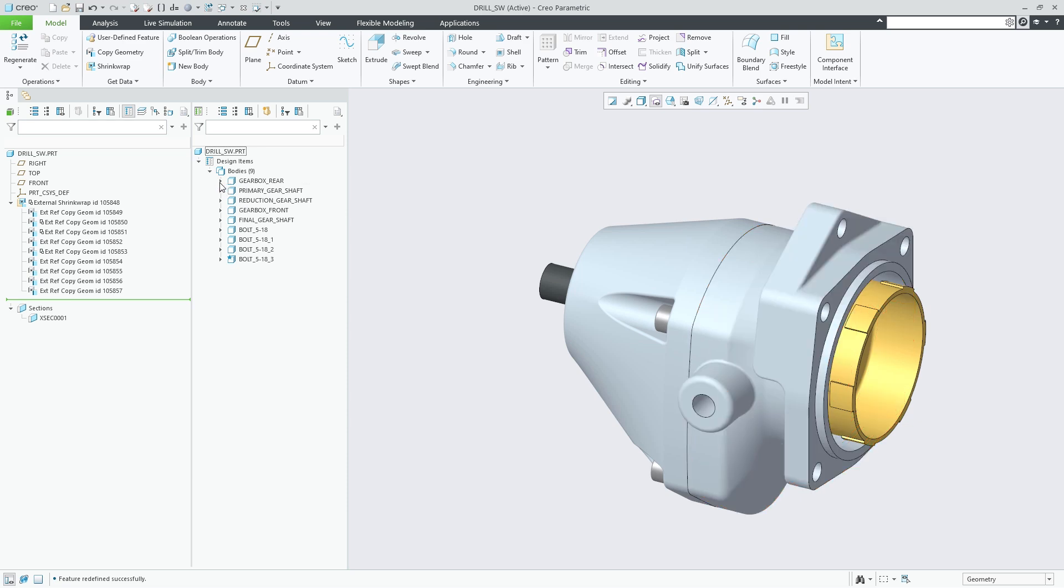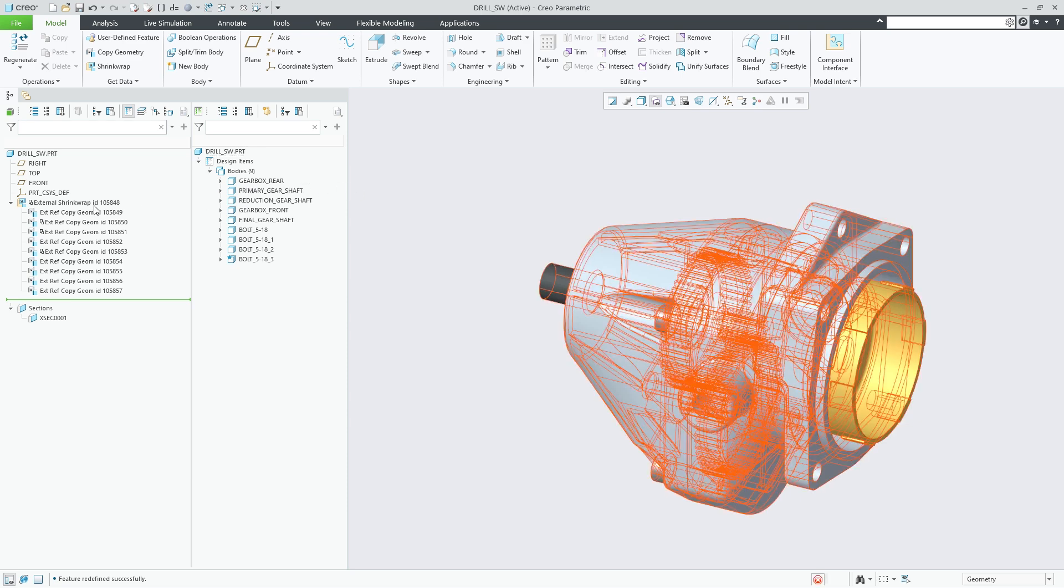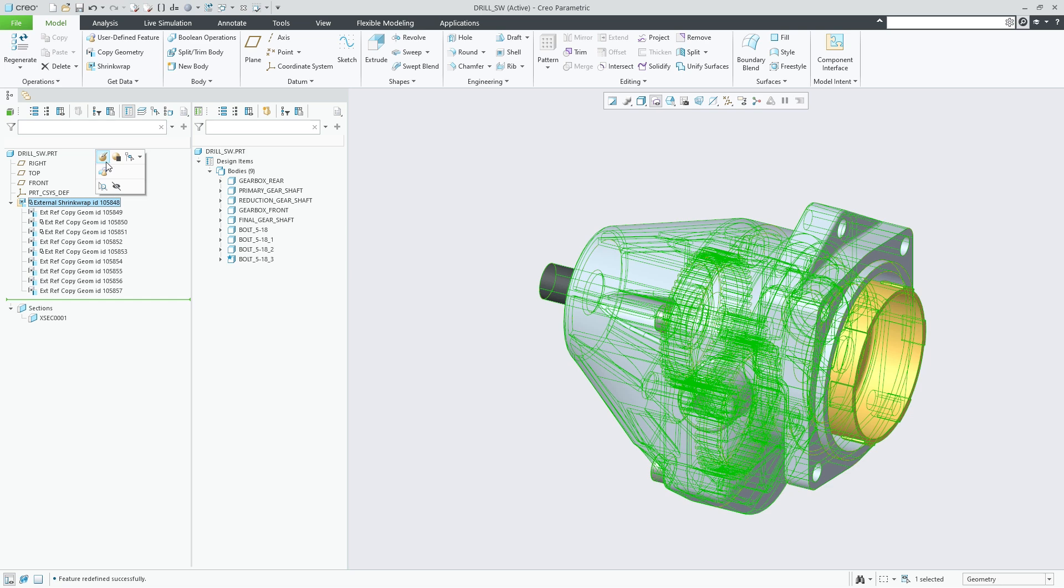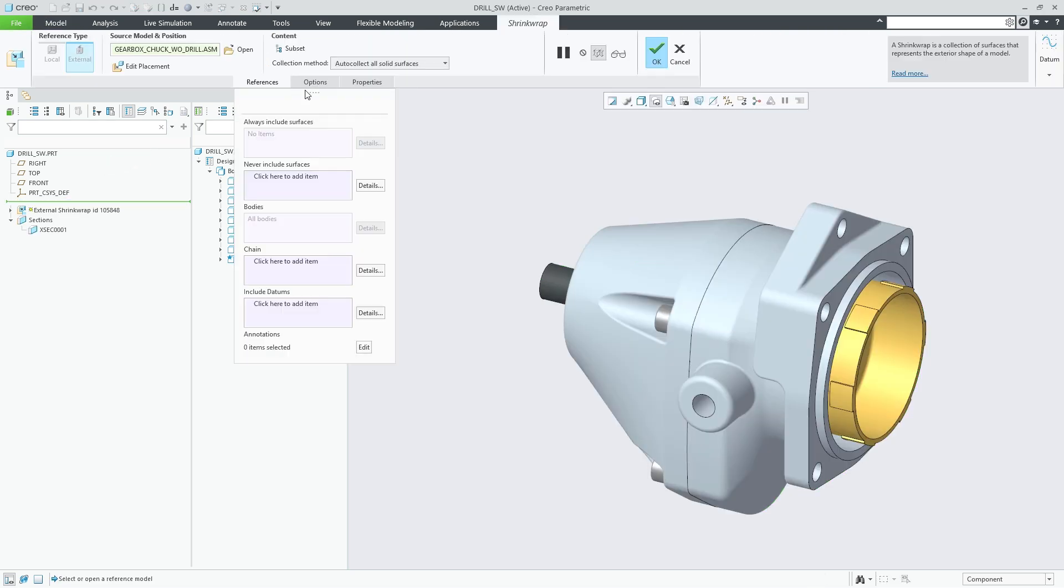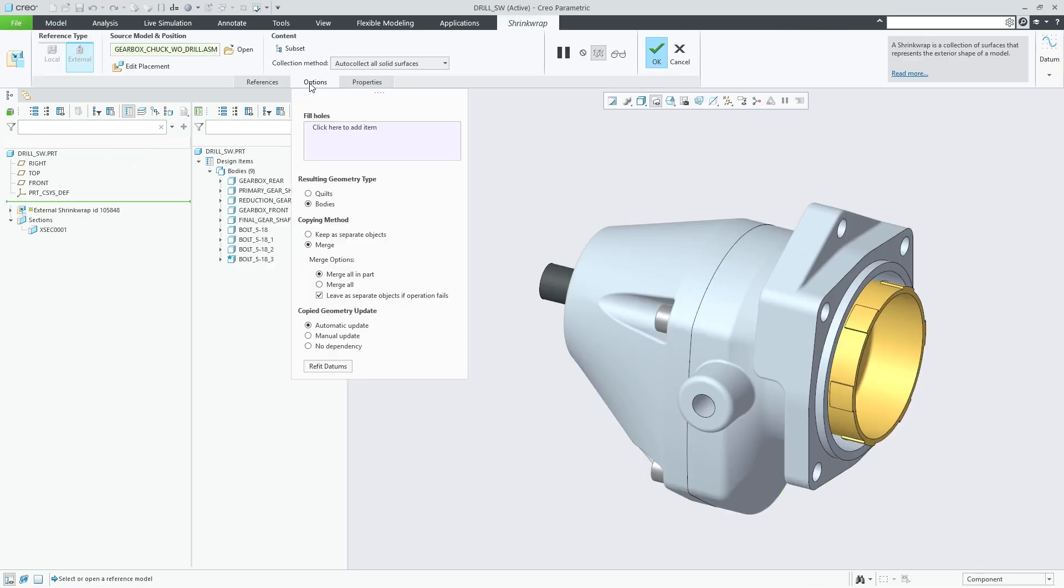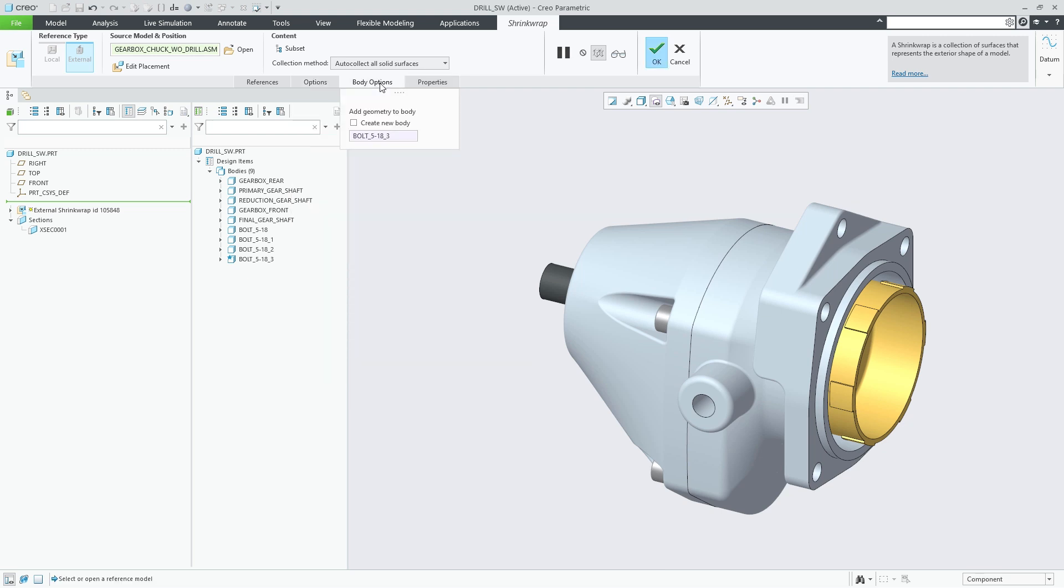The third method involves merging all bodies from all source parts. All resulting geometry is added to one body. The body options tab becomes available and allows you to add the resulting geometry to an existing body or to create a new body.